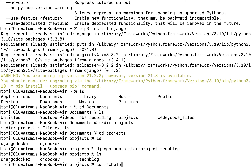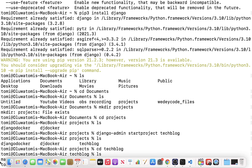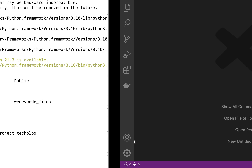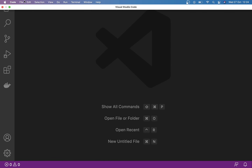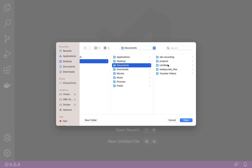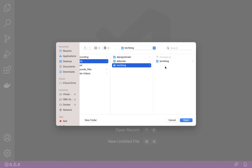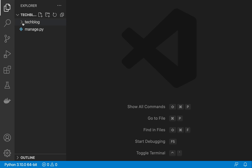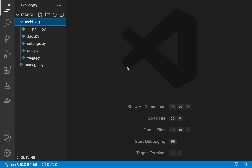If I press ls, we can see we now have a 'techblog' folder. I'll cd into techblog, and we can see a couple of files and folders. I'm going to open this up in VS Code — File > Open Folder — and navigate to Documents > project > techblog. This is the default boilerplate that Django generates when we create a new project.